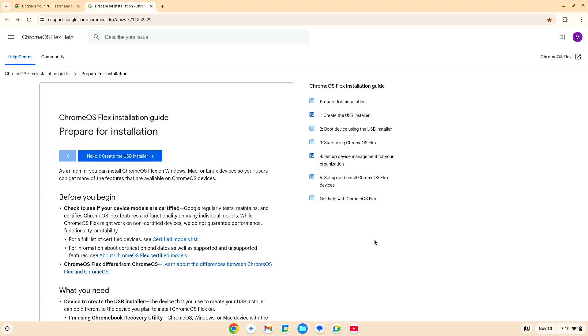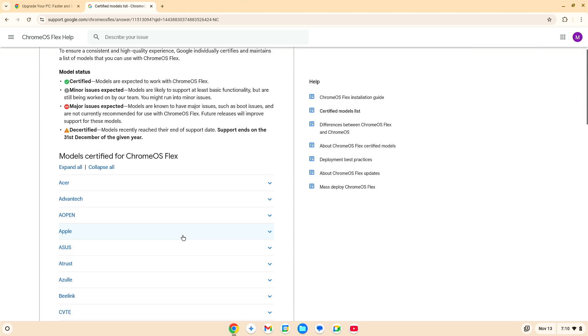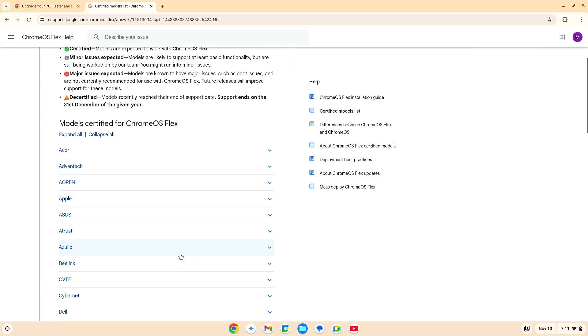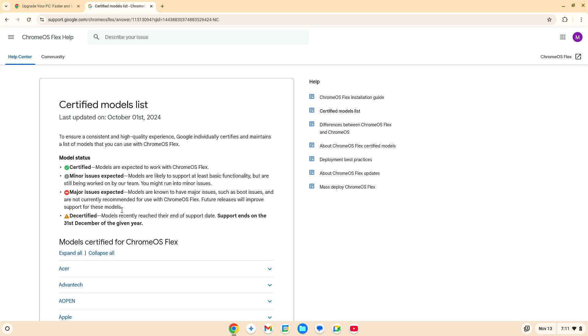You know, let's pause here. There is a list of what they consider certified devices. You can drill into here and go through and see if your device is listed as a certified models list. You can just read through here. Obviously, certified models are expected to work with Chrome OS Flex. And as you can see, the color codes, minor issues expected, major issues expected, decertified. Just gives you an idea. Now, the device I'm using is not on this list, but it seems to run fine. So, it's just something to consider. Just a little more knowledge for you.